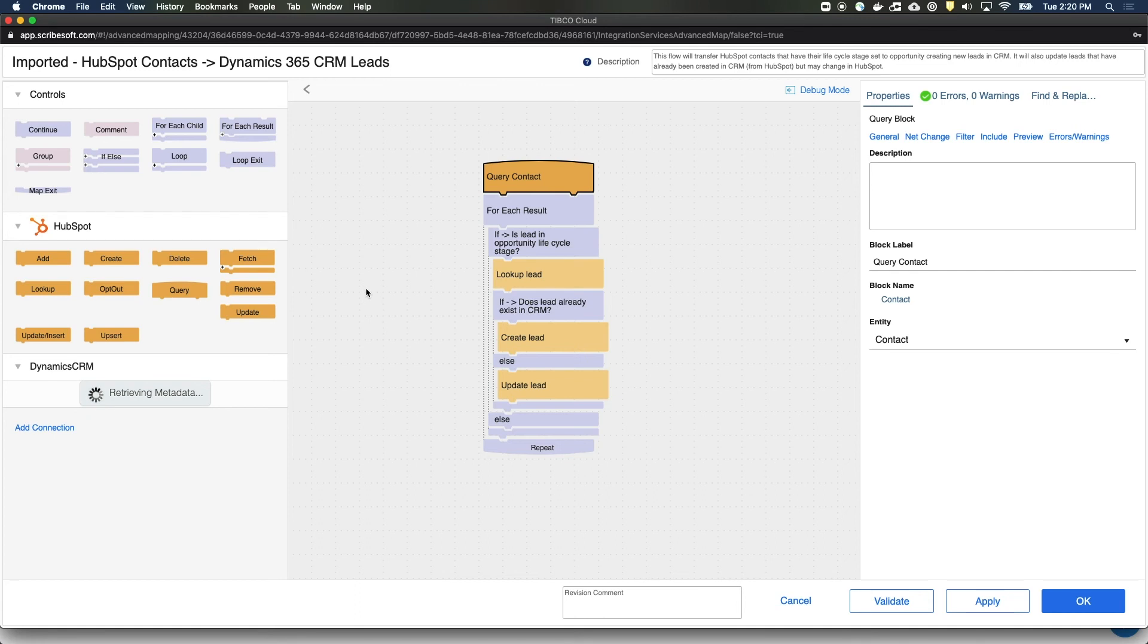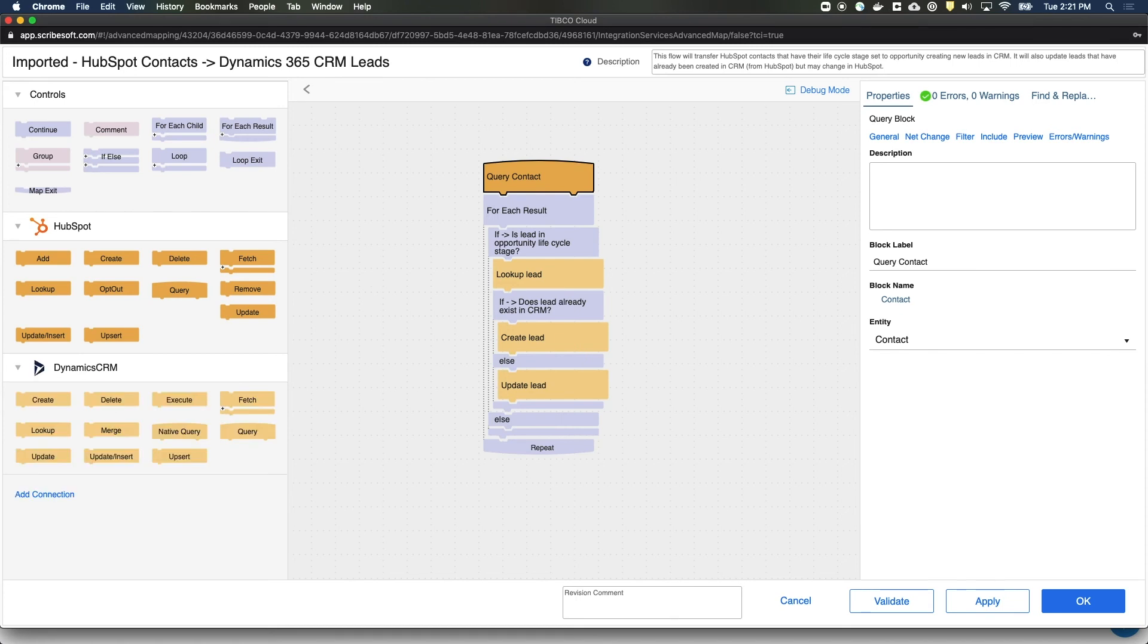OK. So right now we're going to retrieve the metadata from Dynamics and once that's completed, we'll move on. It may take a few moments for your connector to gather the metadata that it needs. This is common and the process will complete shortly.